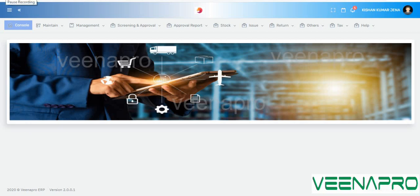Hello everybody, this is Leilin, welcome back to our YouTube channel. Today I will discuss our material management system, which is also called an inventory management system.